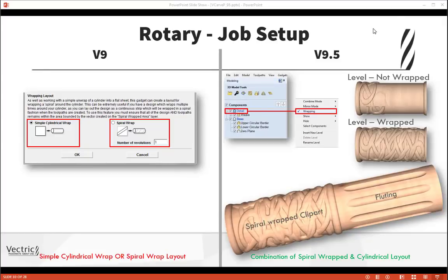The final example takes the model we've just been working with and modifies it to create a lamp stand — combining a spiral wrapped clip art in the bottom half with a standard cylindrical fluted layout for the top half and a little band in the middle separating them. We jump into the last session of VCarve Pro 9.5 to modify the part.